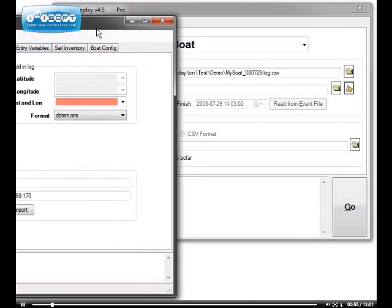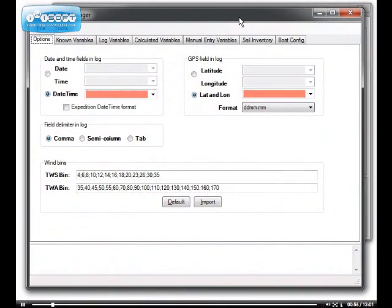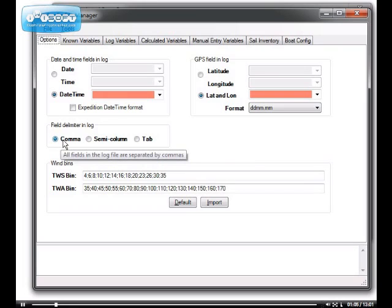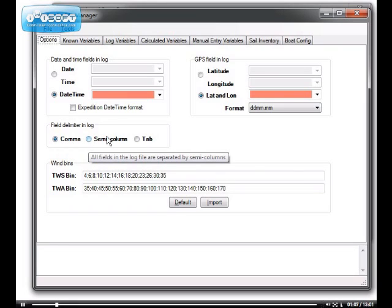So here's the window. The very first step is to specify to the config file manager what is the field delimiter in your log. In my case, it's a comma-separated value file.